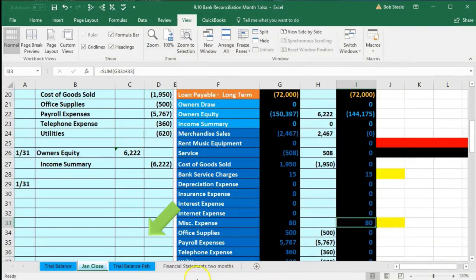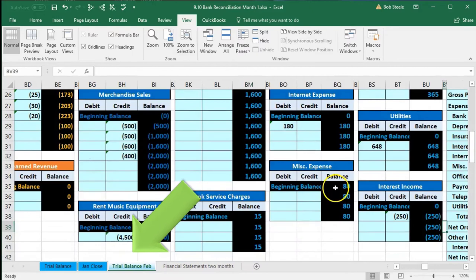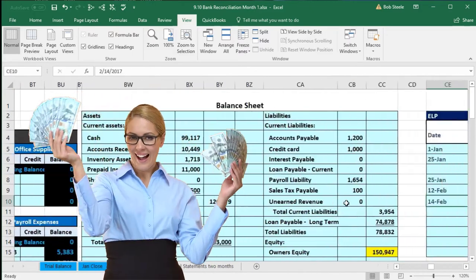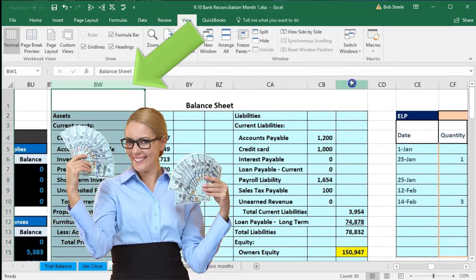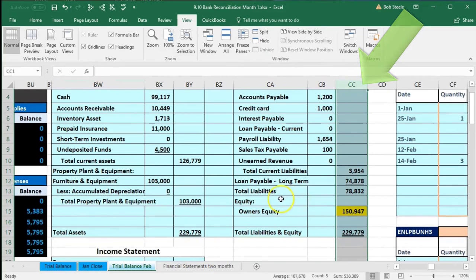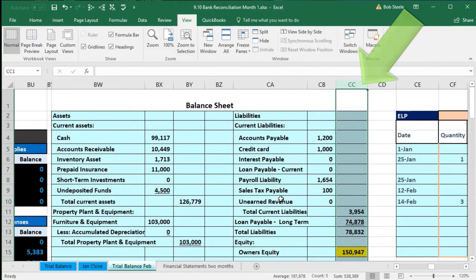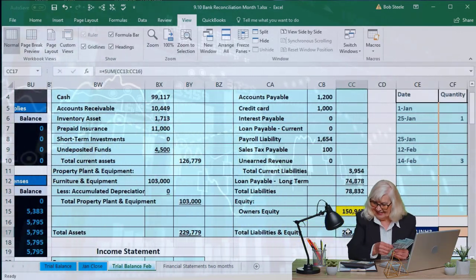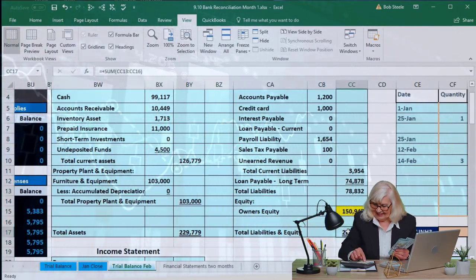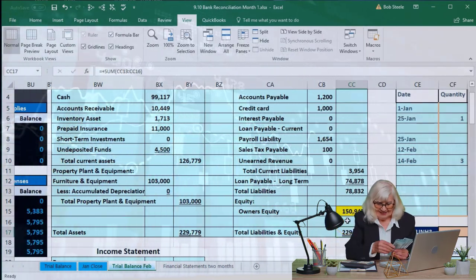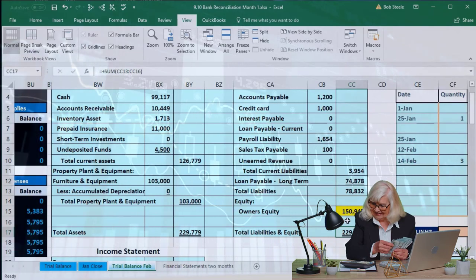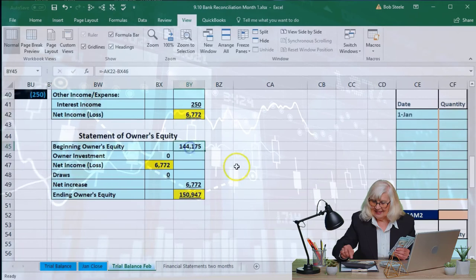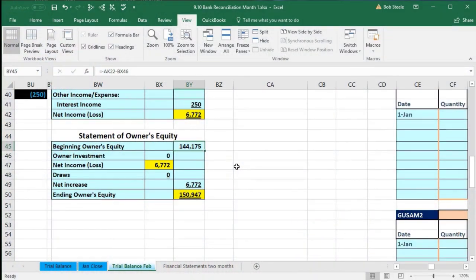Now we're going to go back to the financial statements. Here we are in BW to CC. The bottom line is that the financial statements, if we're thinking about a two-month time period, are okay — they're correct and in balance. Total assets still equal total liabilities plus equity — we're not out of balance. The only problem we have is that if we had printed the financial statements for January, then our equity beginning balance in February will not match the ending balance of January.